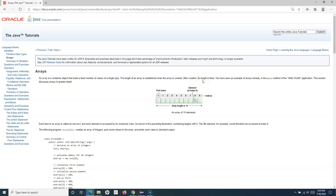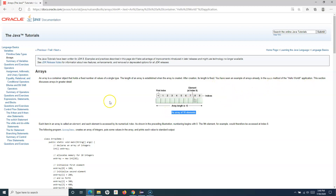After creation, the array's length is fixed. If you see this diagram here, this array is of length 10 — 10 elements. The first index of an array always starts with 0, so if the array length is 10 the index will start from 0 and end at 9, which counts to 10 elements of the array.